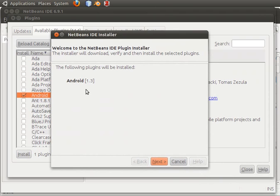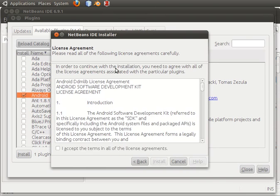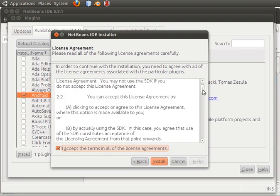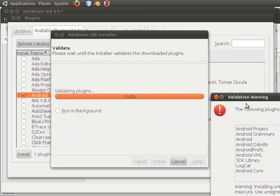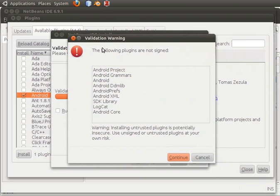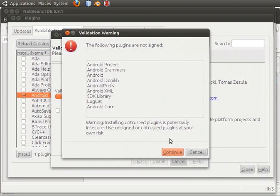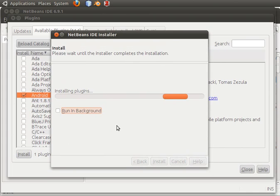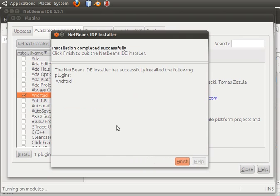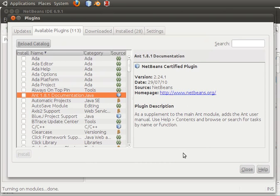The current version of Android is 1.3. I click on next, then accept the terms, and click on install. We get a warning, but we don't care about that, so we'll just click continue. Now we're done with the plugin installation. Click on Finish, then close it.